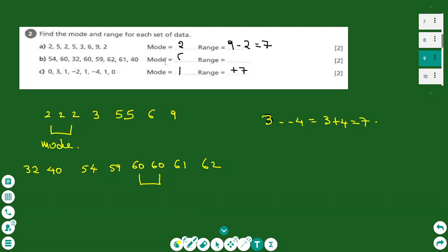You find the mode for other datasets in the same way. The range is the difference between the highest value and the lowest value. From the first set: 9 minus 2 equals 7, so the range is 7. The range measures how spread out the data is.